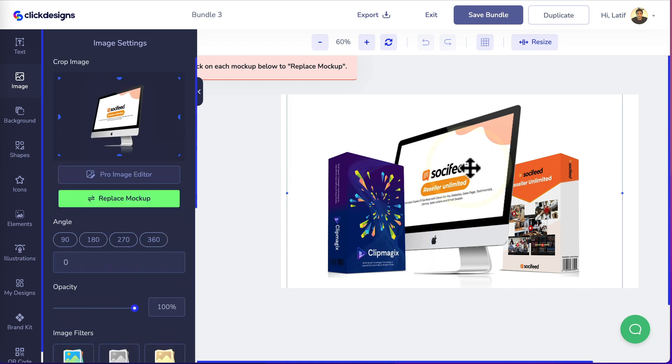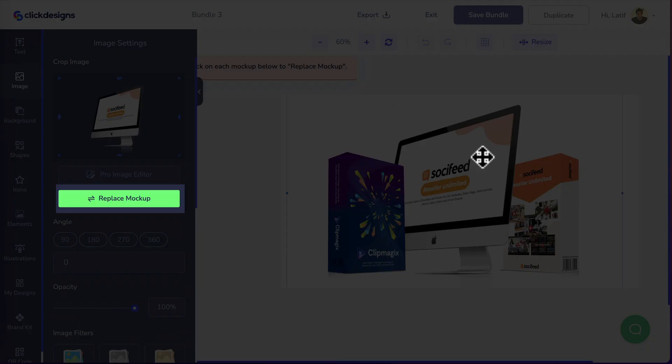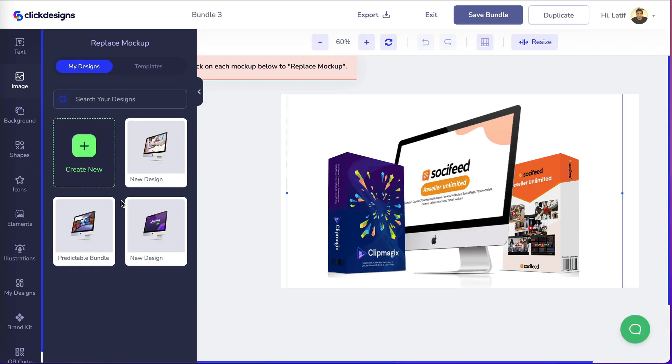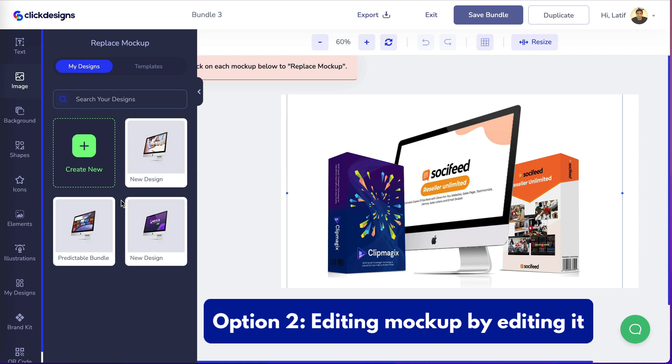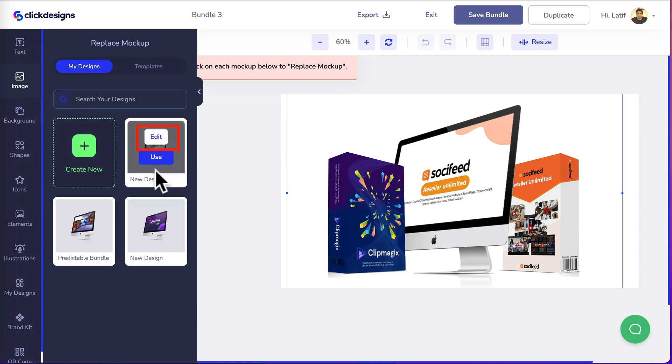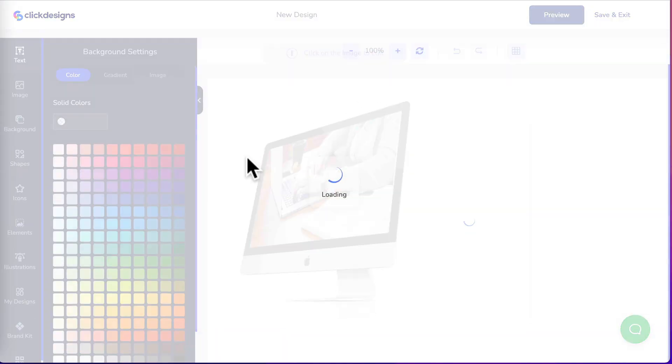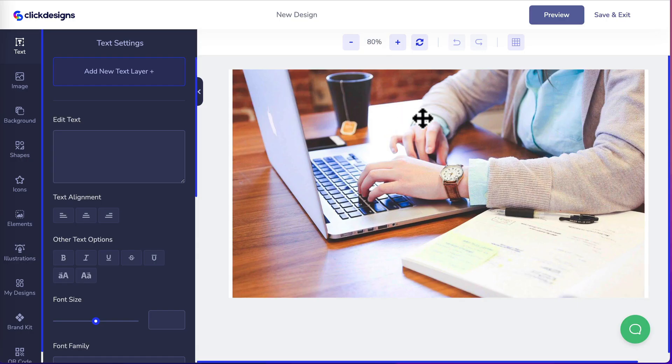For the second mock-up, it's the same process. Click on replace mock-up and this time we'll use an existing mock-up but editing it. Let's head over here, click edit. Click on the image and edit again. This will bring you into the design editor.